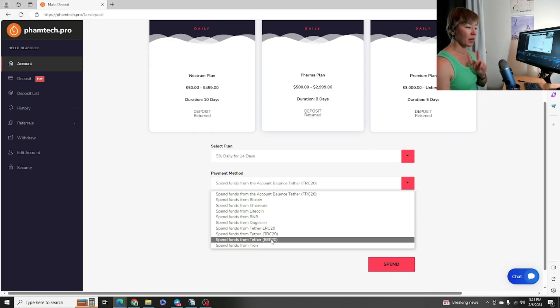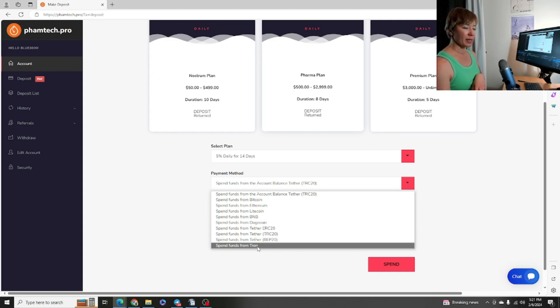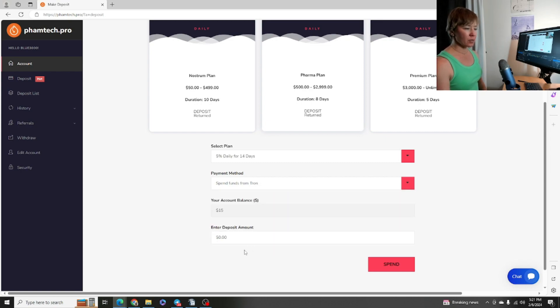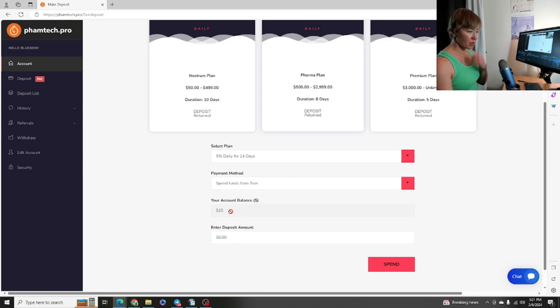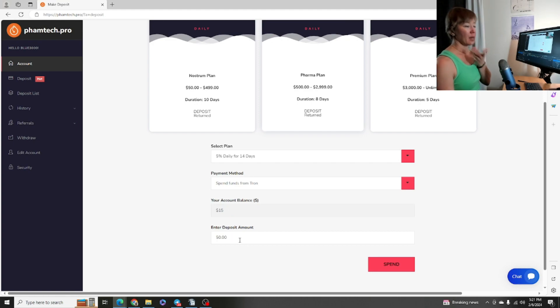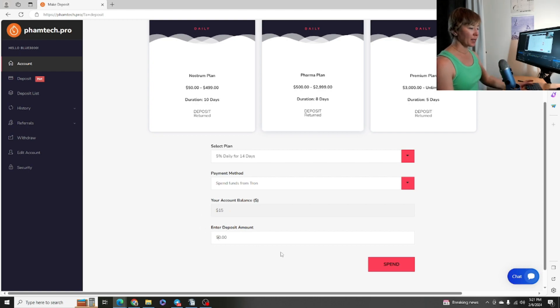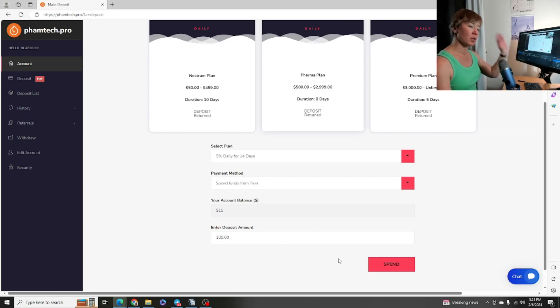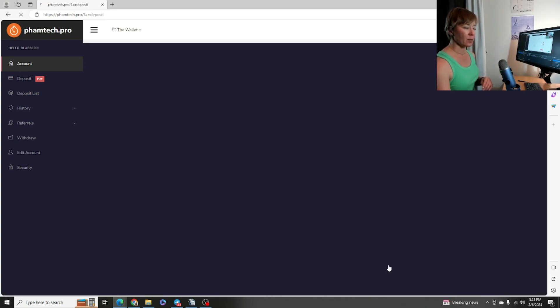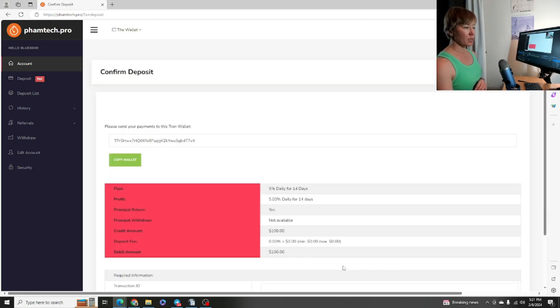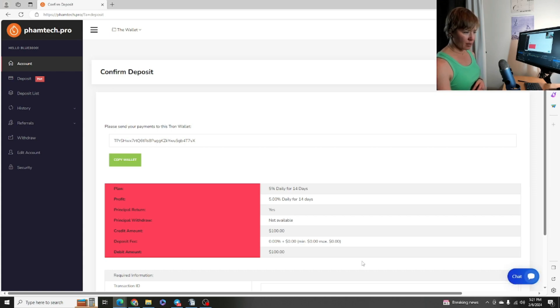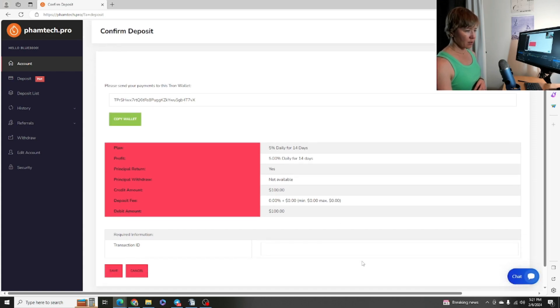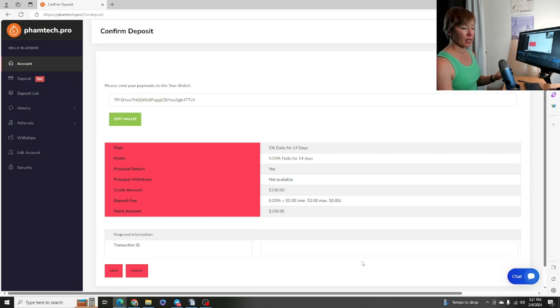But then you could also use anything like Bitcoin, Ethereum, Litecoin, BNB, Dogecoin, Tether on the Ethereum network, on the Tron network, on the Binance network, and the Tron coin right down here. What if I just chose the Tron coin? What would that look like? So spend your account balance and then you could ignore this, but you would come here and then type in the amount you wanted. We're not going to actually do a real deposit here today but I'm just kind of giving you a reminder. Hit spend.